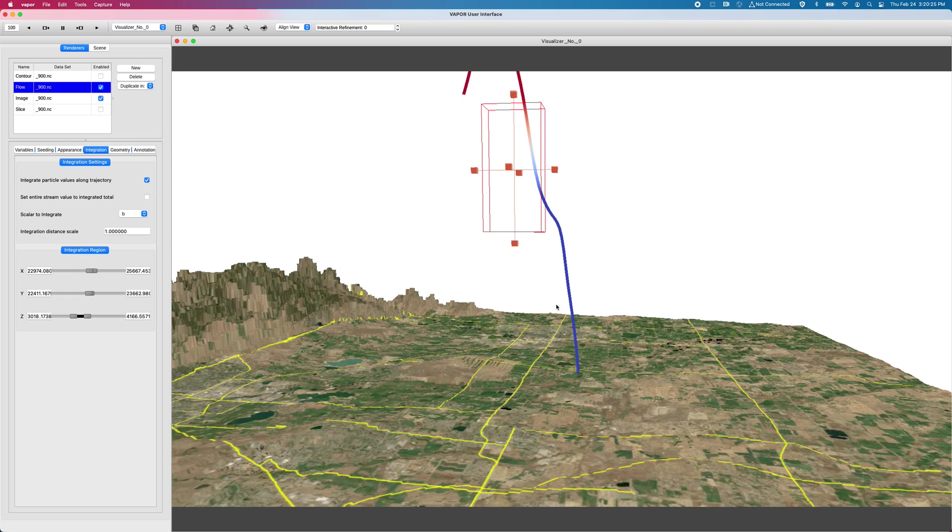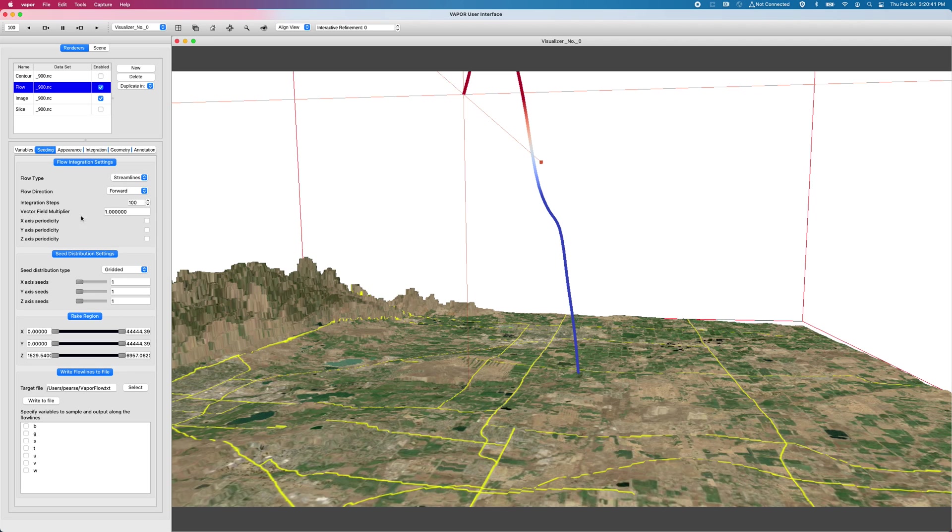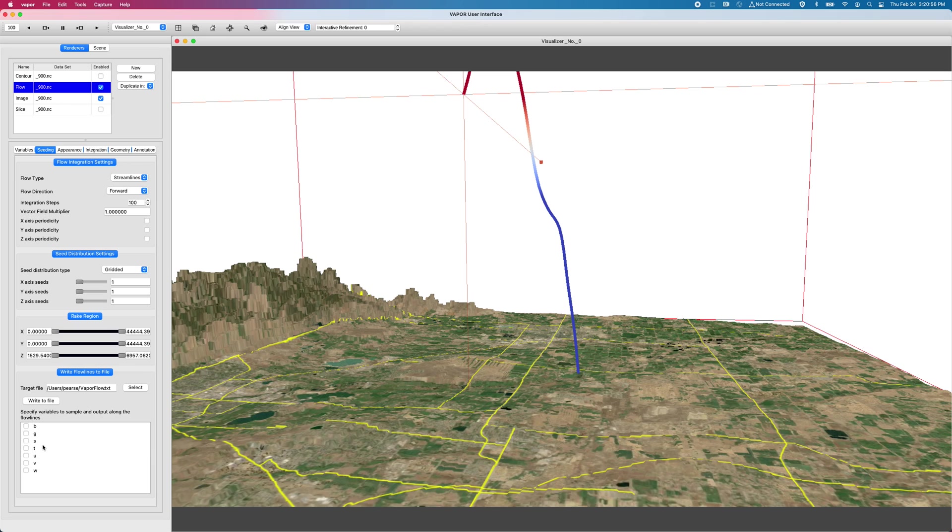Until it hits this box where we begin integrating the values of buoyancy as it traverses through this region. And then finally lands on a final value at the end. And then this streamline just drops down into the earth pretty much. But what this might be useful for is if you're interested in how your variable integrates through a certain region.